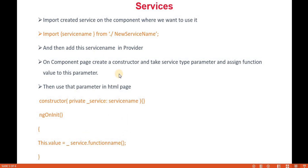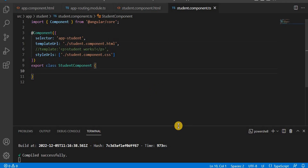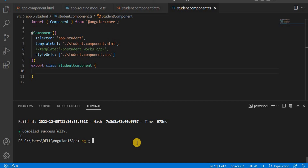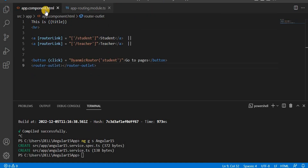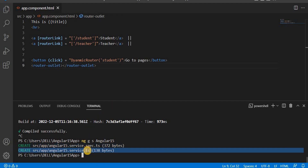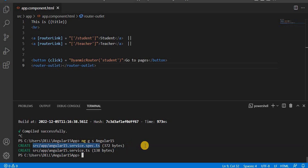Let's understand these services with an example in Visual Studio Code. I will create a service using the command ng g s and give the service name as angular15. The S indicates that it is a service. You can see it creates two files: one is the .ts file where we write the logic, and another is the .spec file which is the testing file.